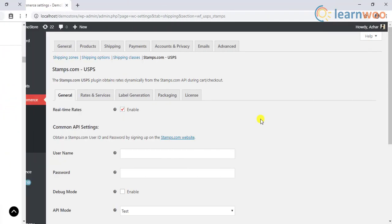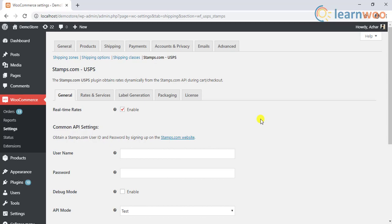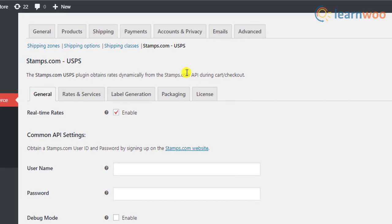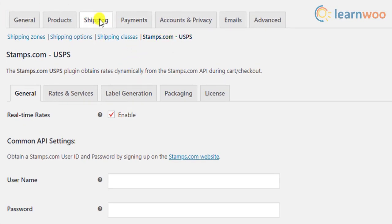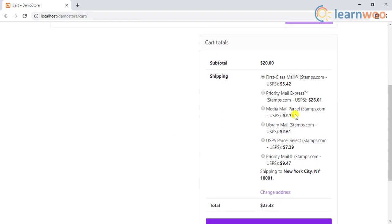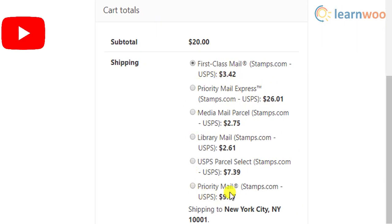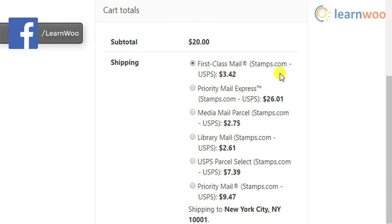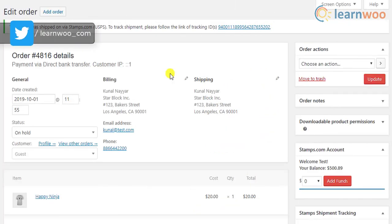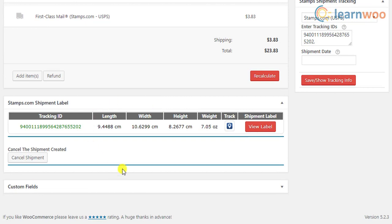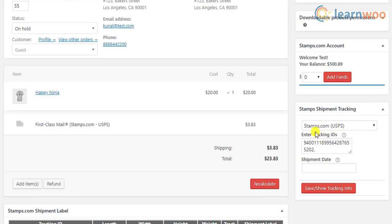It is pretty easy to get started with this plugin. You can purchase the plugin, install it, and you will see an additional tab on your WooCommerce shipping settings for USPS. You can simply enable this to show shipping rates to customers. Here's how the real-time rates will be shown to customers on the cart page. When a customer places an order choosing USPS shipping, you can manage everything from your WooCommerce admin page, including paying postage, printing labels, and generating tracking details.